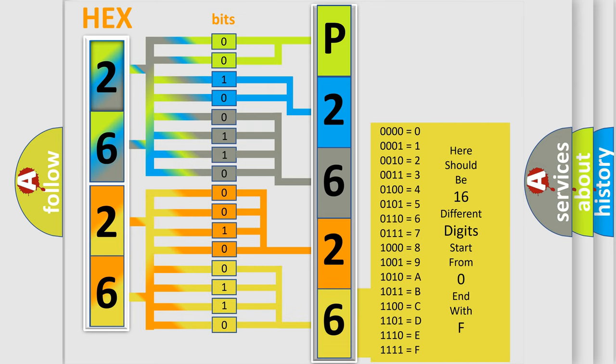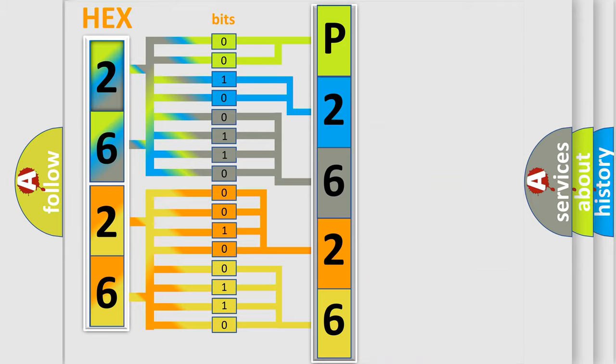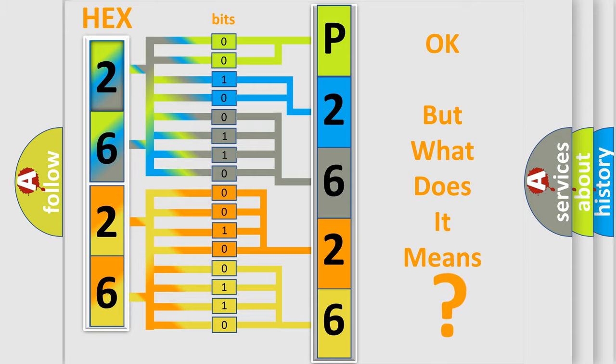We now know in what way the diagnostic tool translates the received information into a more comprehensible format. The number itself does not make sense to us if we cannot assign information about what it actually expresses.